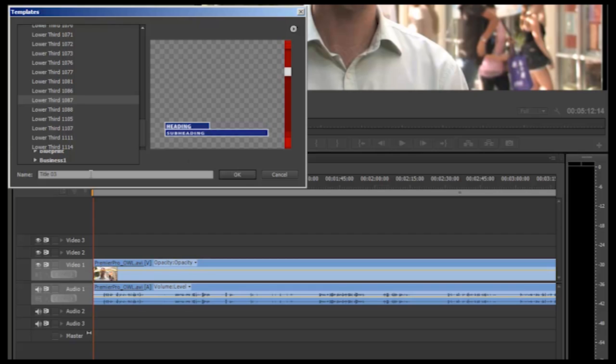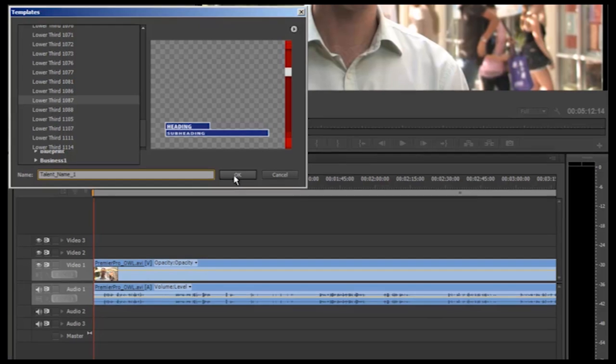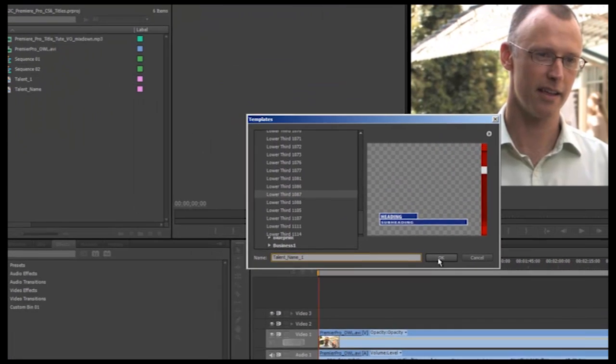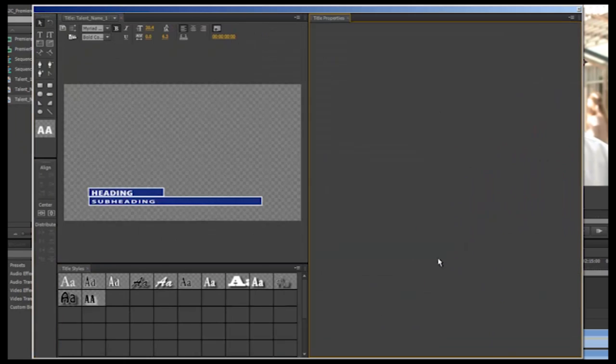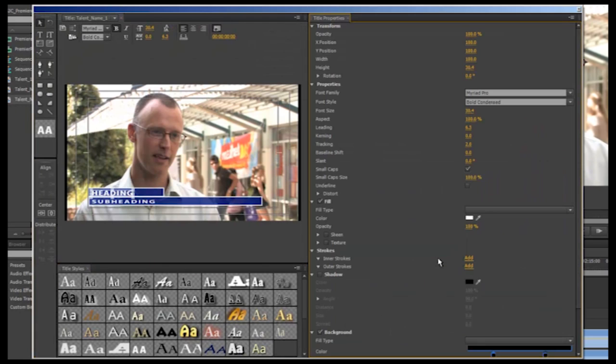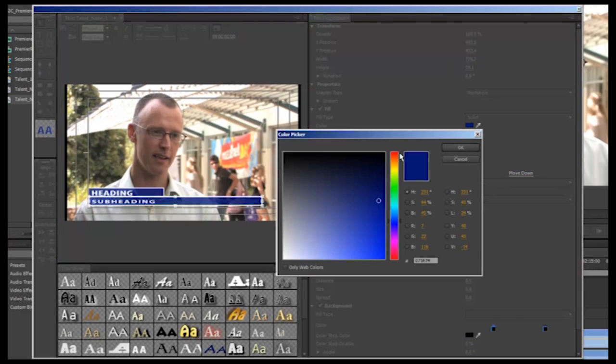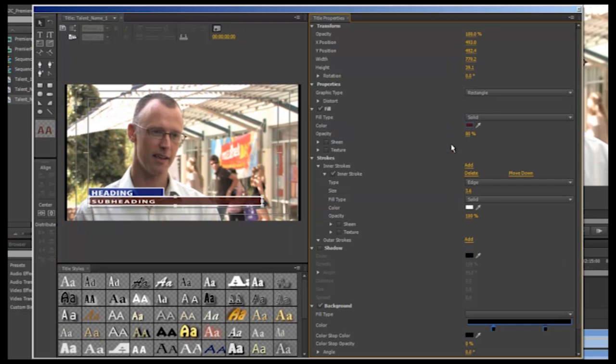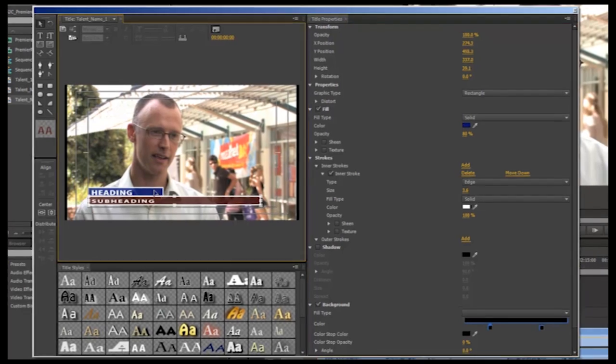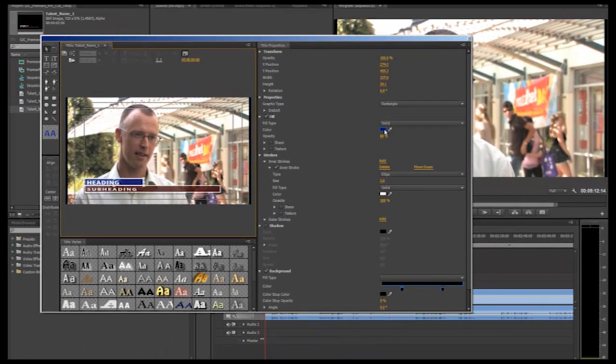So let's select a lower third template. I'm going to name it something descriptive here so when it saves into my import bin I can easily recognize and locate it. Then click OK. This title creator will then open and allow you to change things within the existing template. You can alter or remove existing elements or change fonts and colors to suit your project using the different tools available in this window.